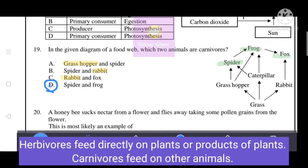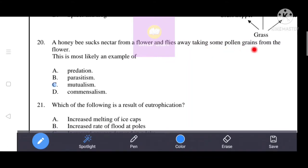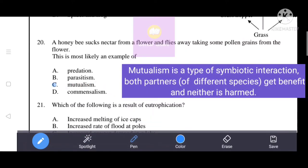Next question: a honey bee sucks nectar from a flower and flies away taking some pollen grains. This is most likely an example of mutualism. The honey bee obtains nectar from the flower, and in return helps with pollination by carrying pollen grains. The correct answer is C: mutualism — a symbiotic interaction where both partners of different species benefit and neither is harmed.